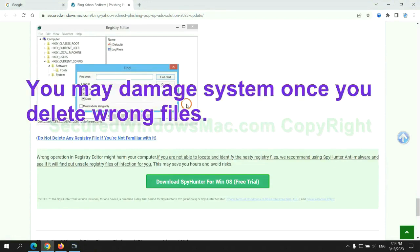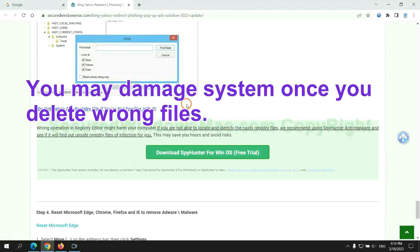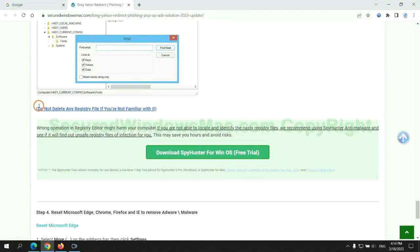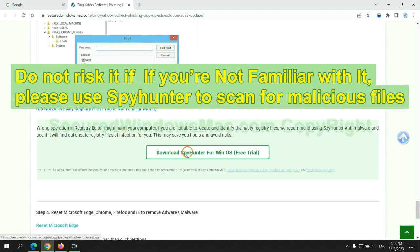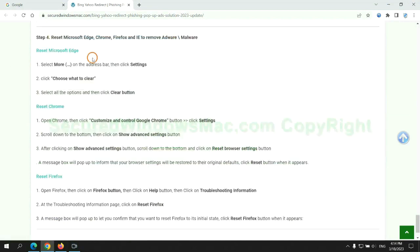You may damage the system once you delete wrong files. Do not risk it if you are not familiar with it. Please use SpyHunter to scan for malicious files.